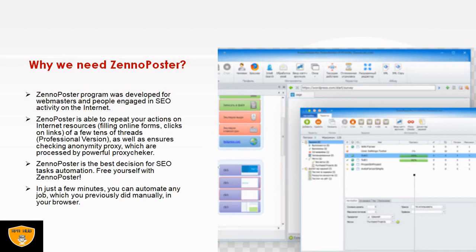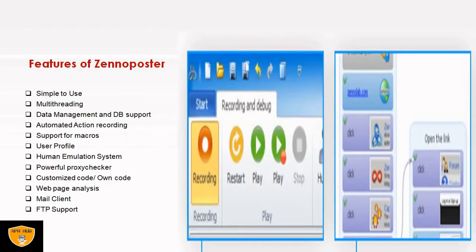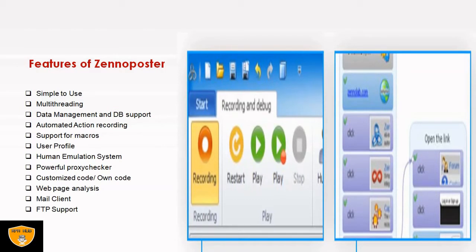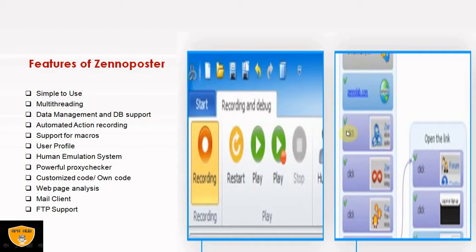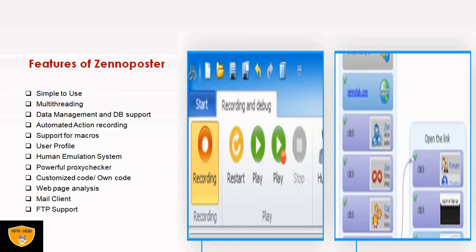Let's understand the features ZennoPoster is providing. First feature is simple to use. As I said, ZennoPoster is a drag and drop tool with simplicity of UI. You can see it's a very beginner-friendly application where you can find recording, restart, play, stop and several other actions available depending on our requirement. It's just recording the sequence of what we have performed manually.